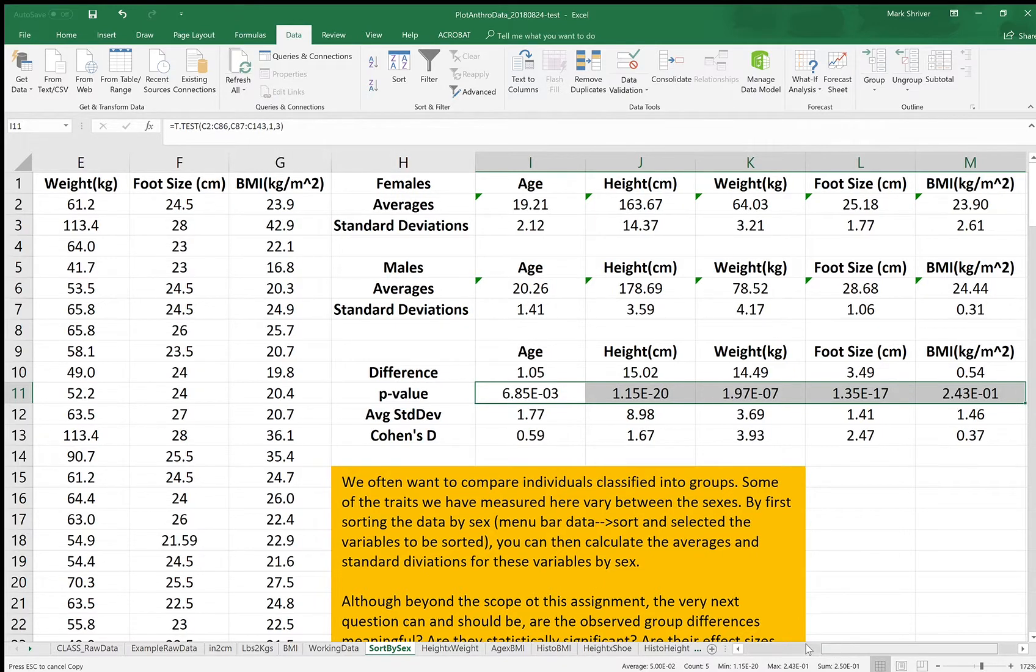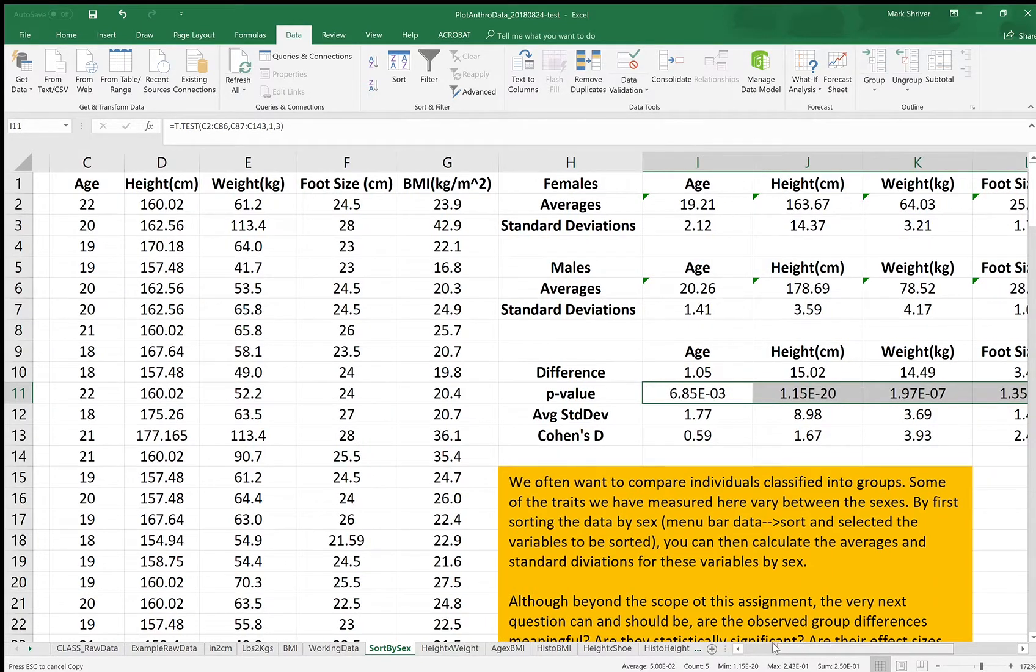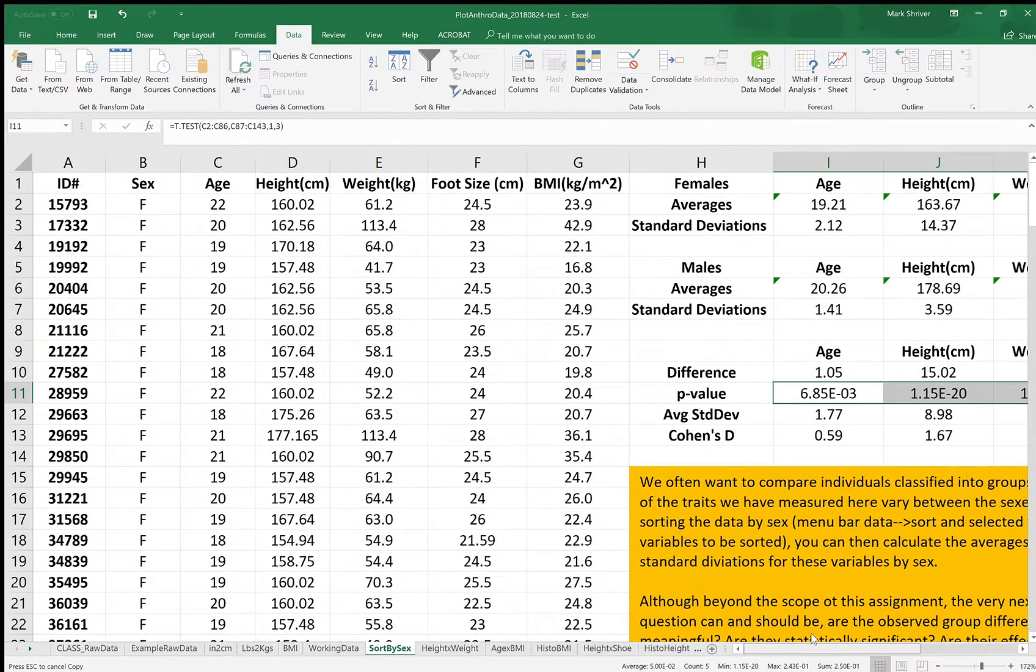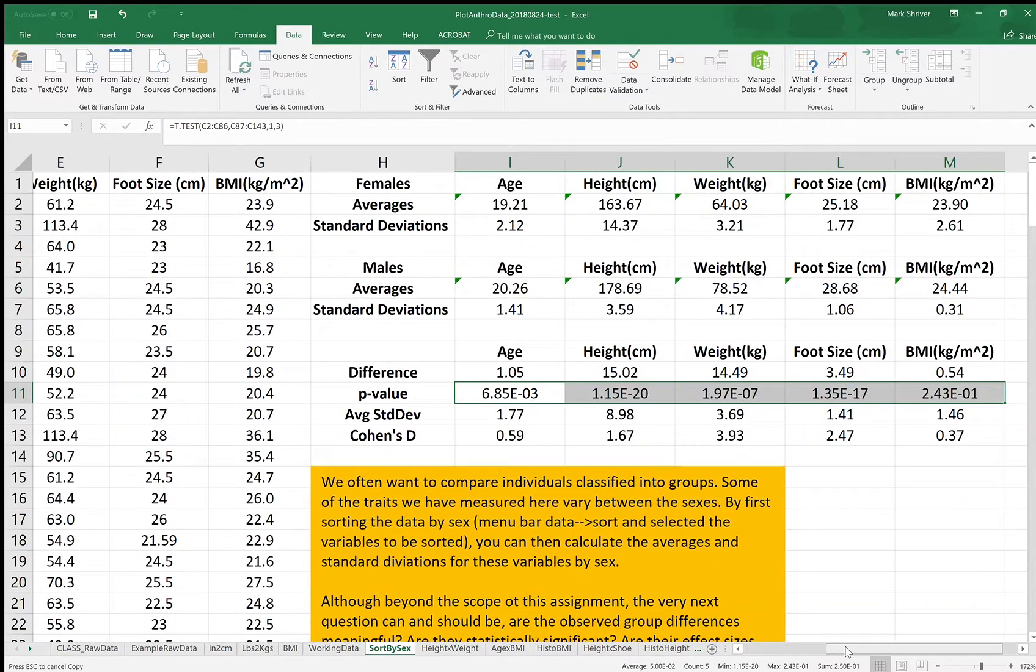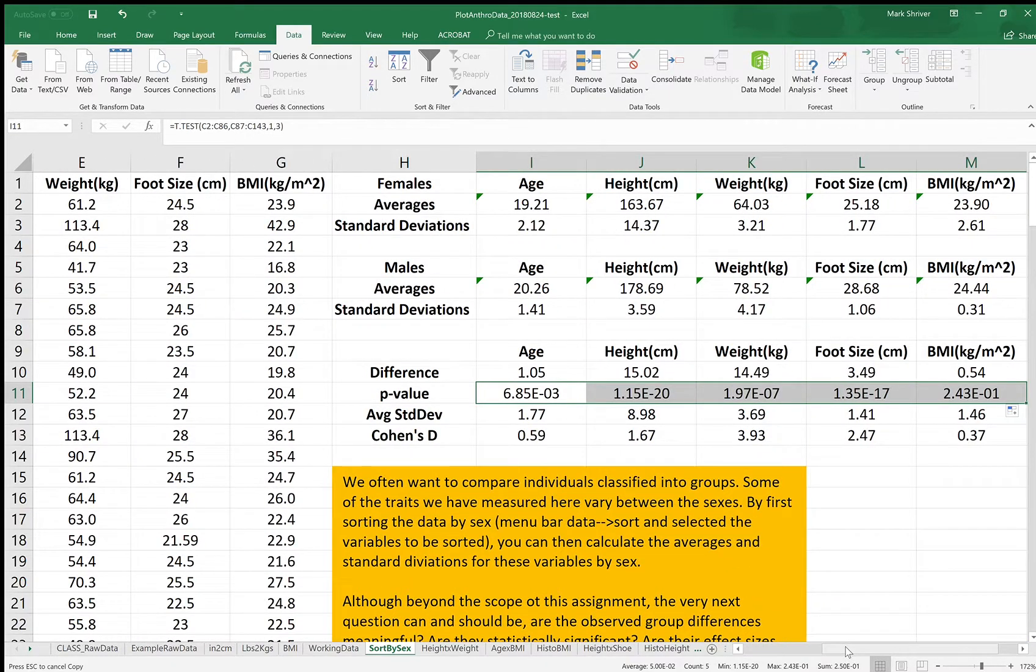And adjust your summary statistics so that they're summarizing the new data that you've plugged into the sheet. Thanks a lot.